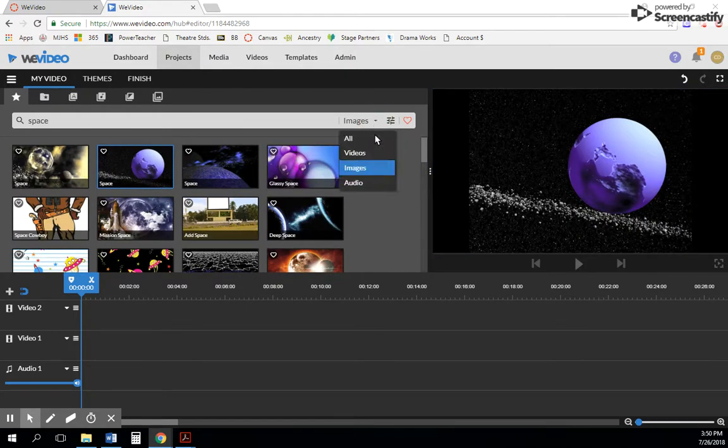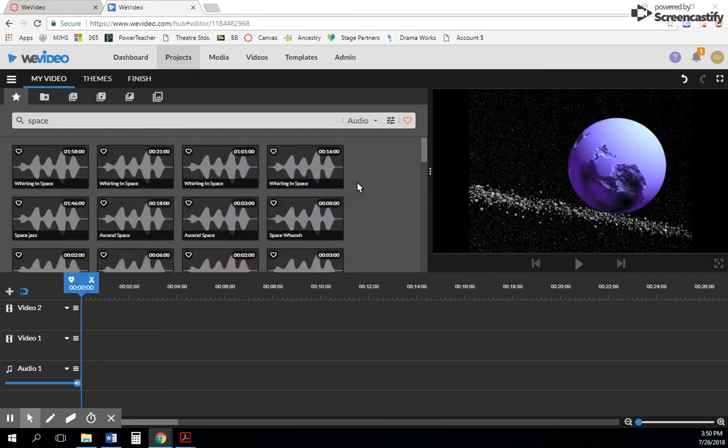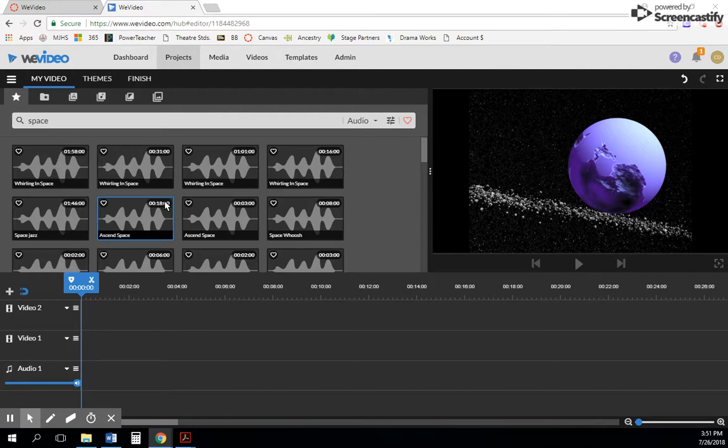You can actually do audio as well, and there are actually a few audio clips here. So this is a great feature because a lot of things are already in WeVideo, so you don't have to upload anything.